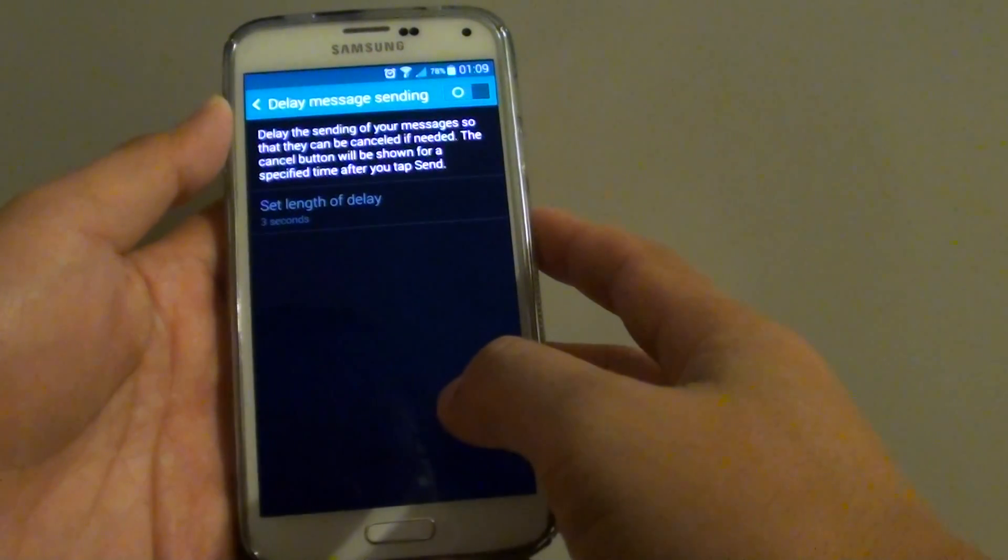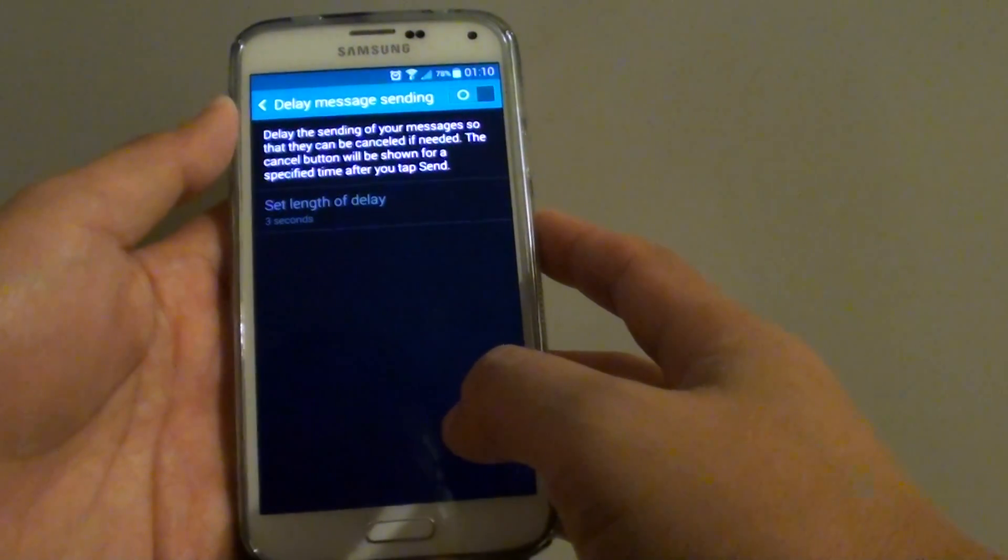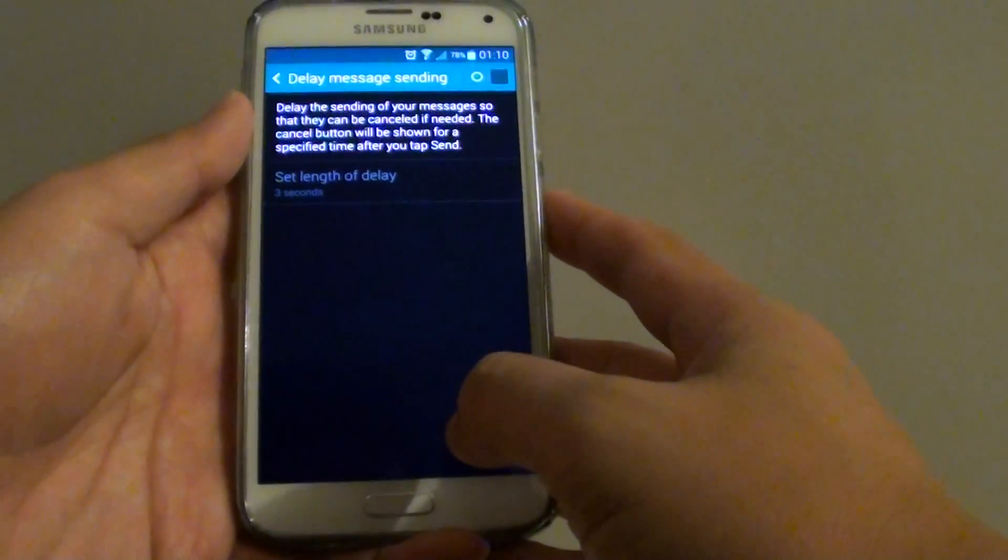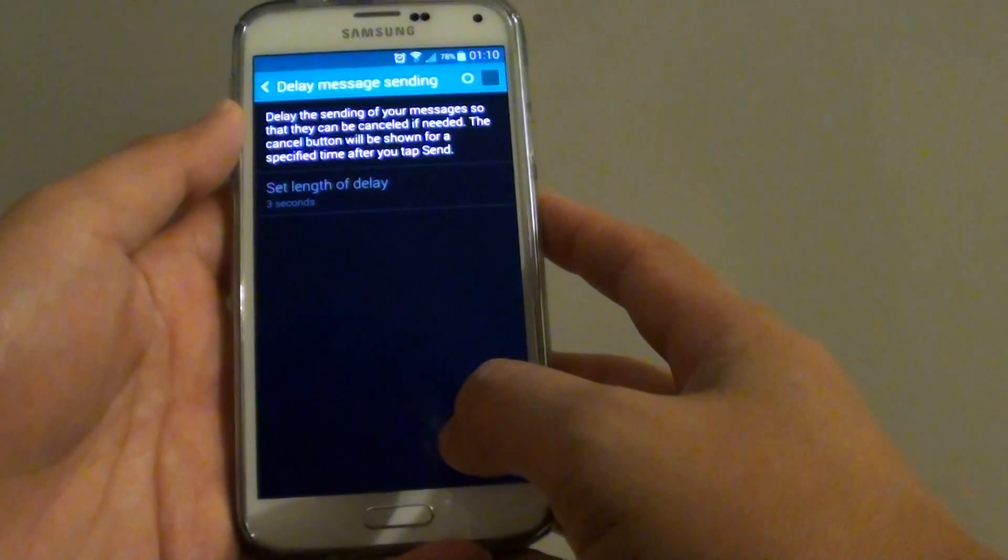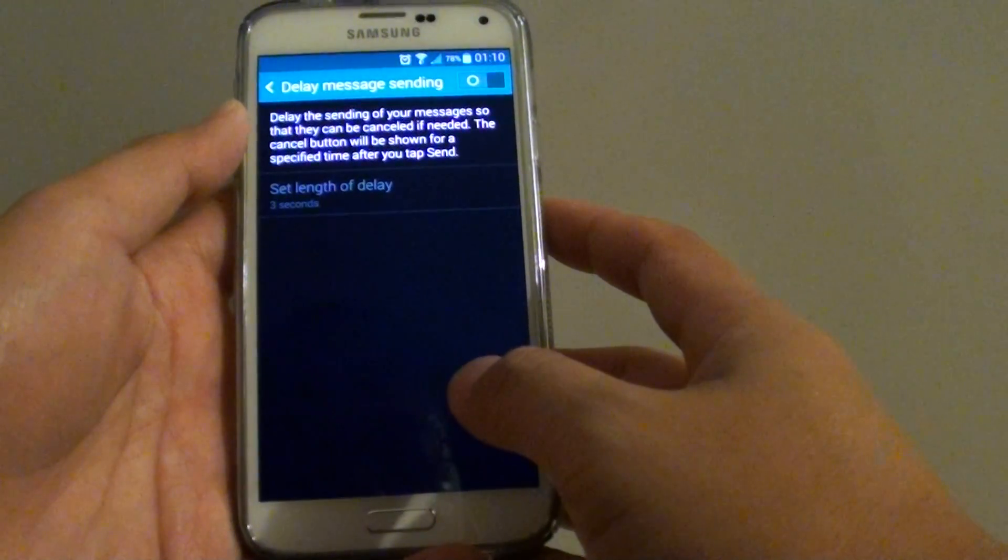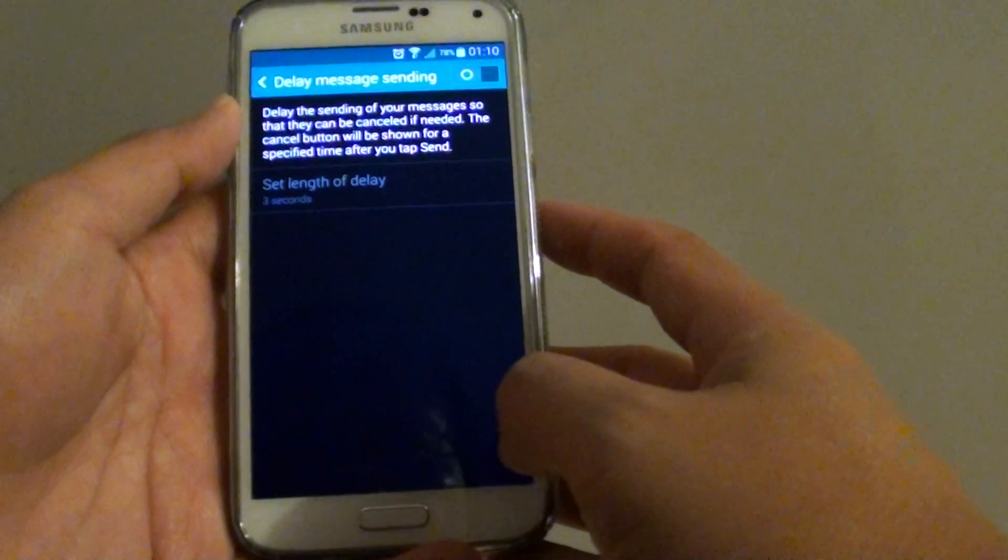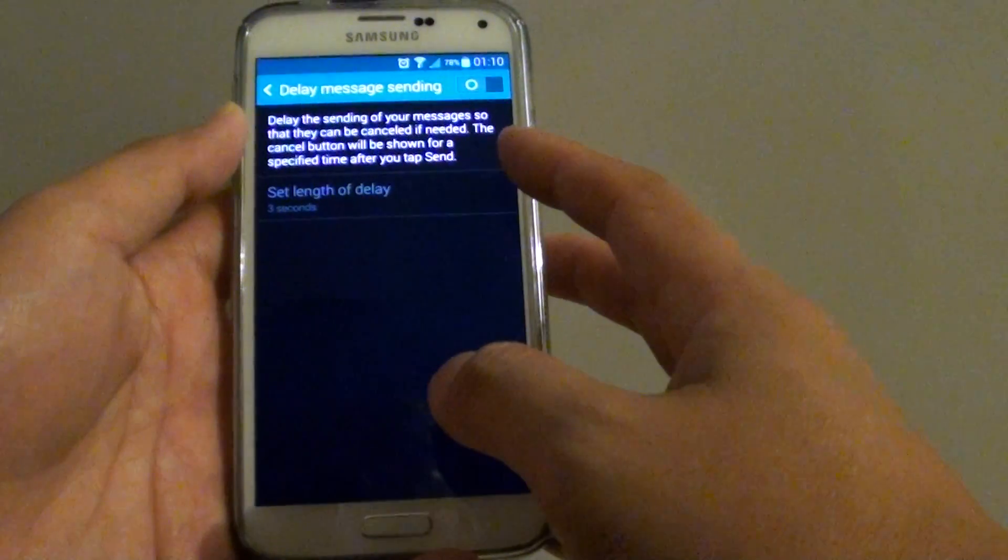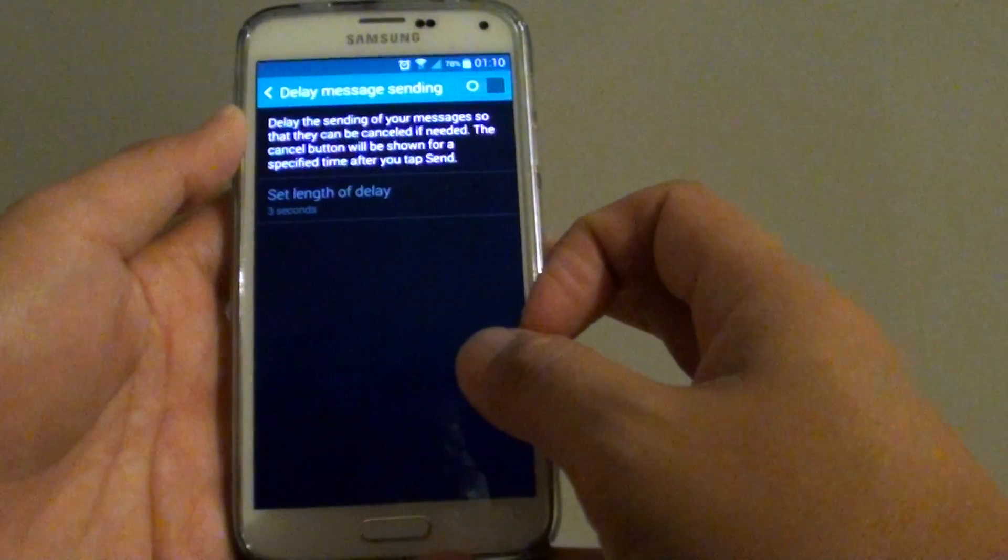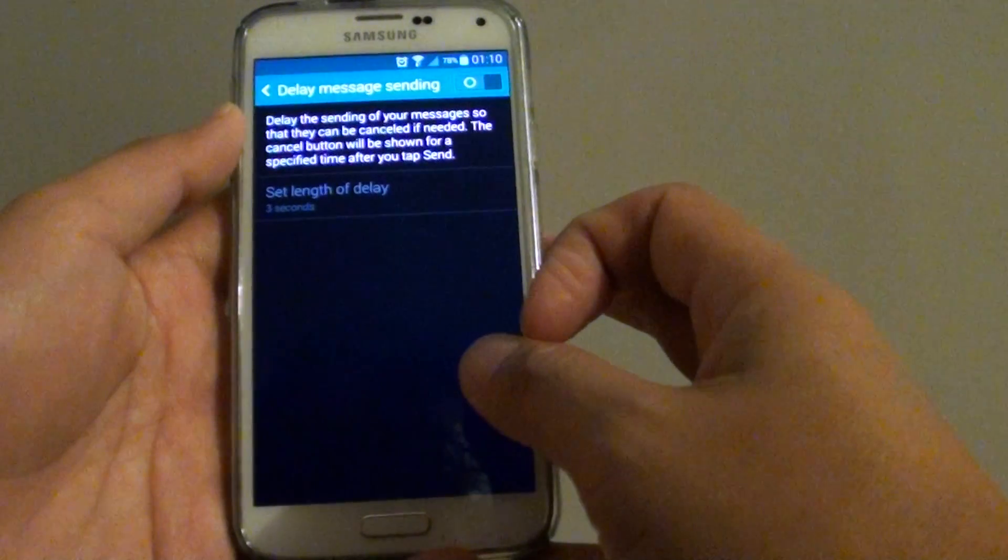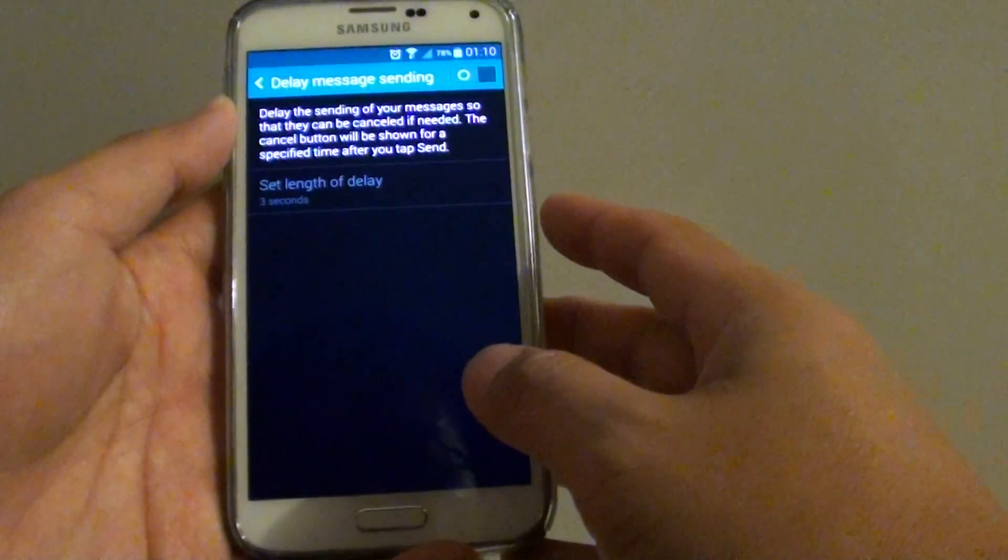How to enable delay message setting for cancellation. So in case you want to cancel a message, you can do so. You can do this by setting a delay message setting. And this will give you enough time to cancel if you change your mind.